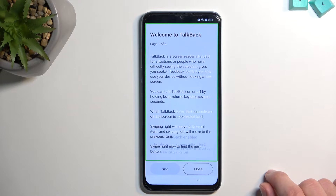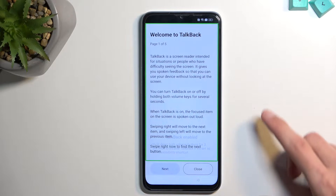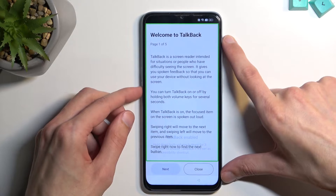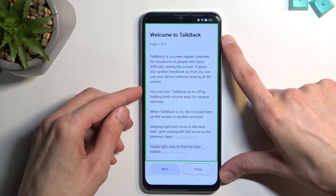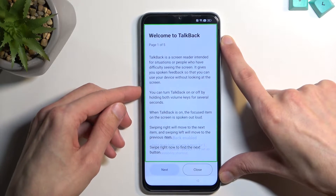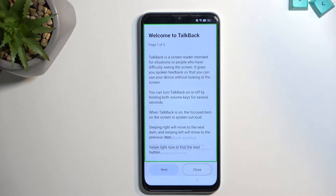It enables TalkBack. Muting it is not a requirement — I just like to mute it because it's super distracting to me. So just a personal preference.